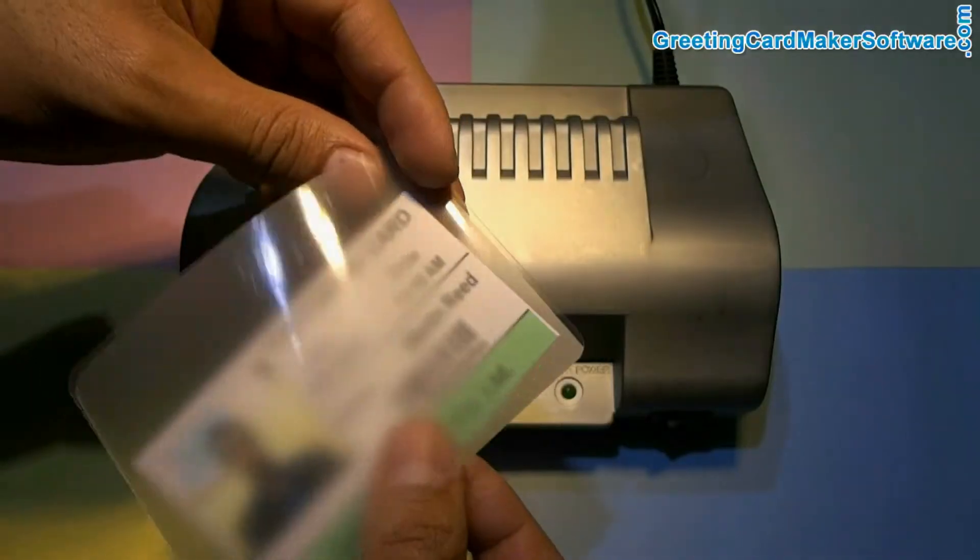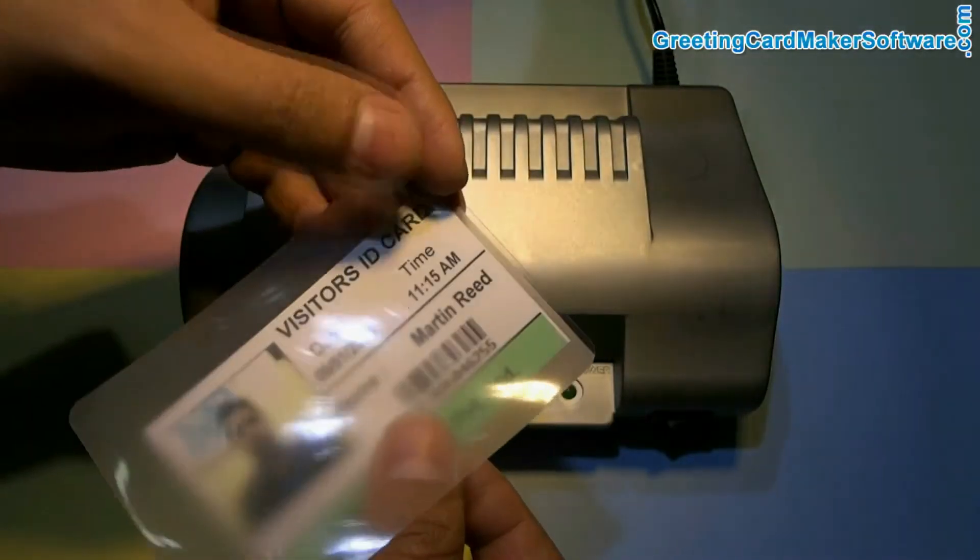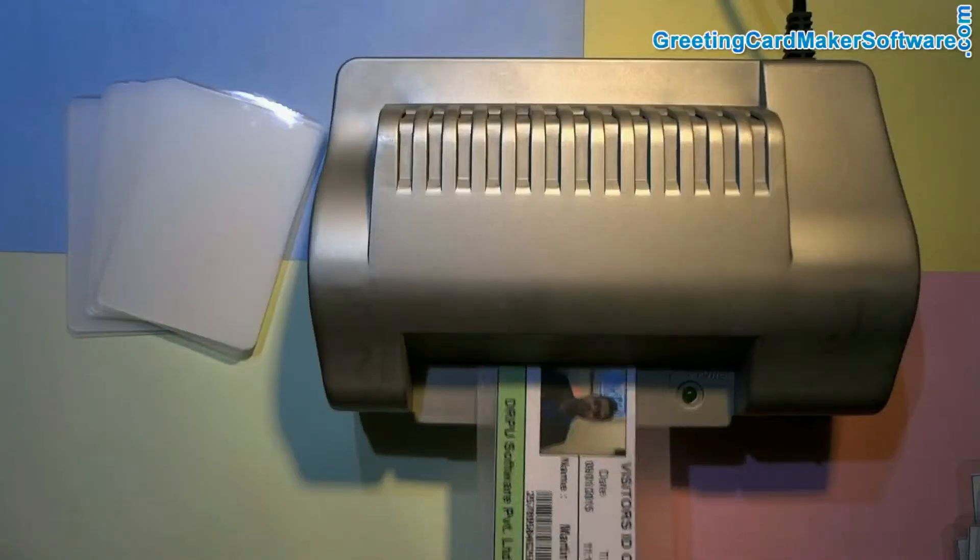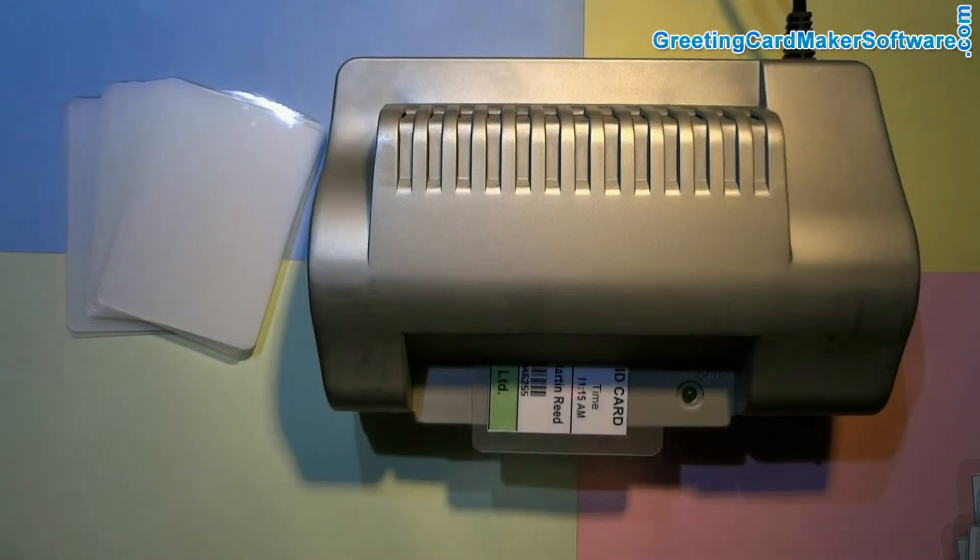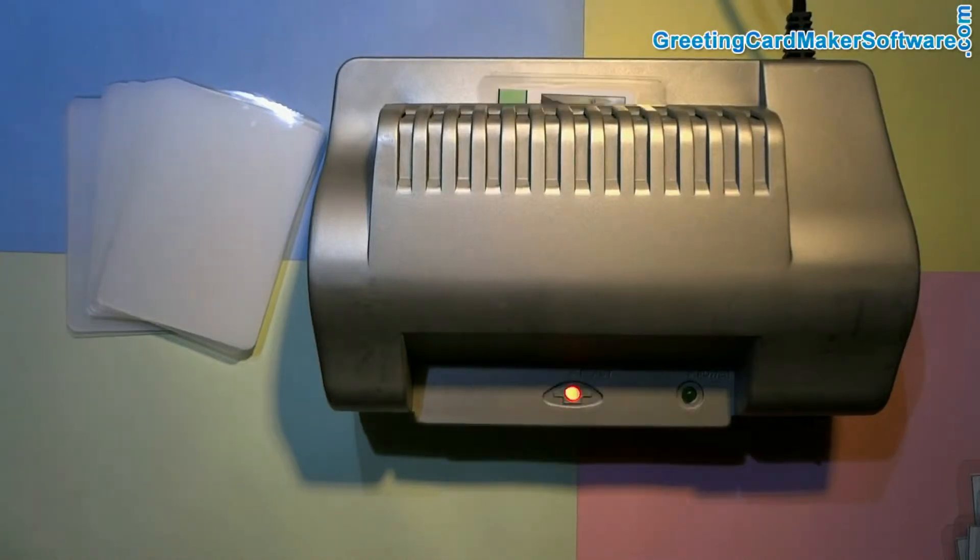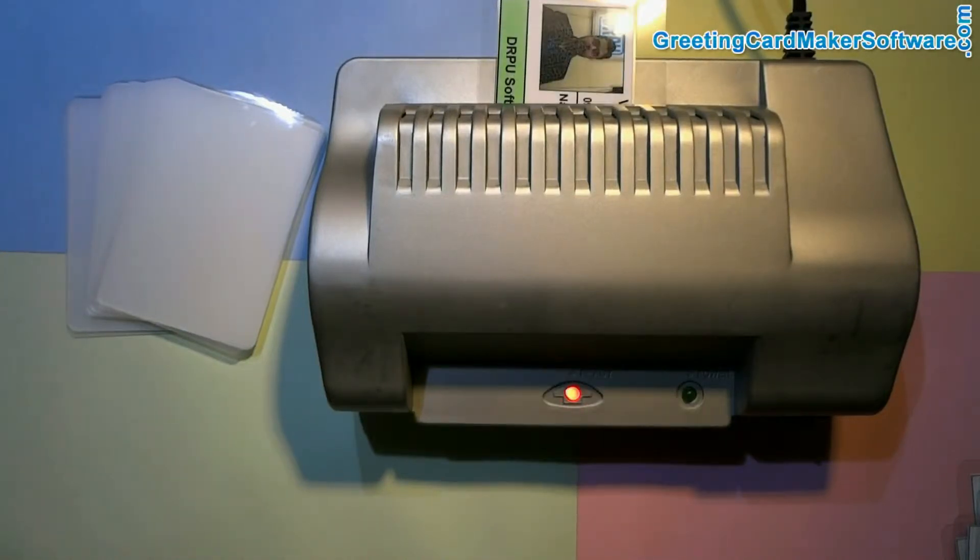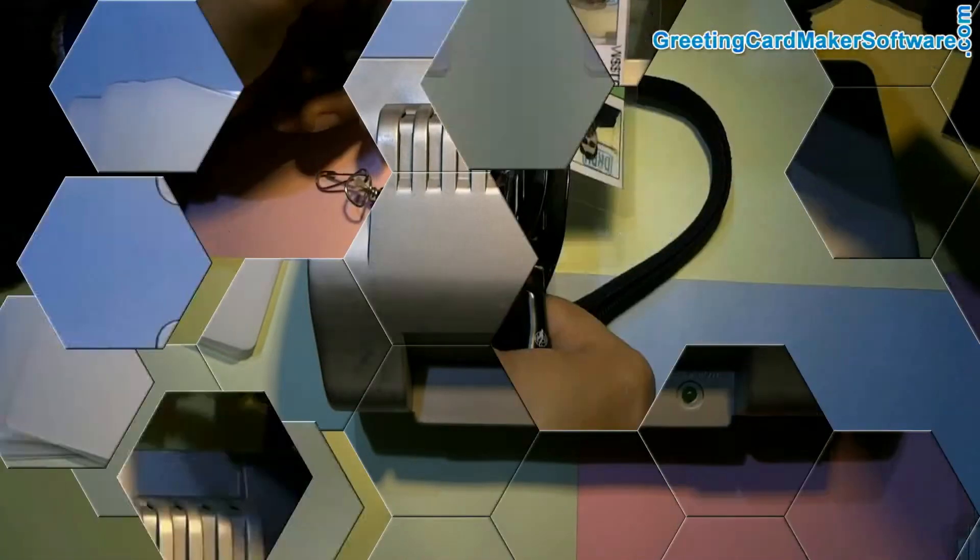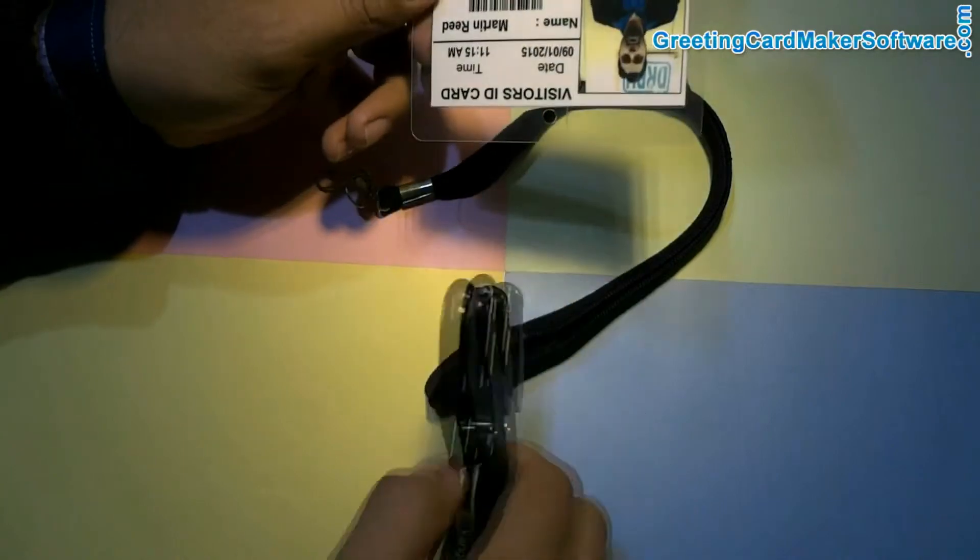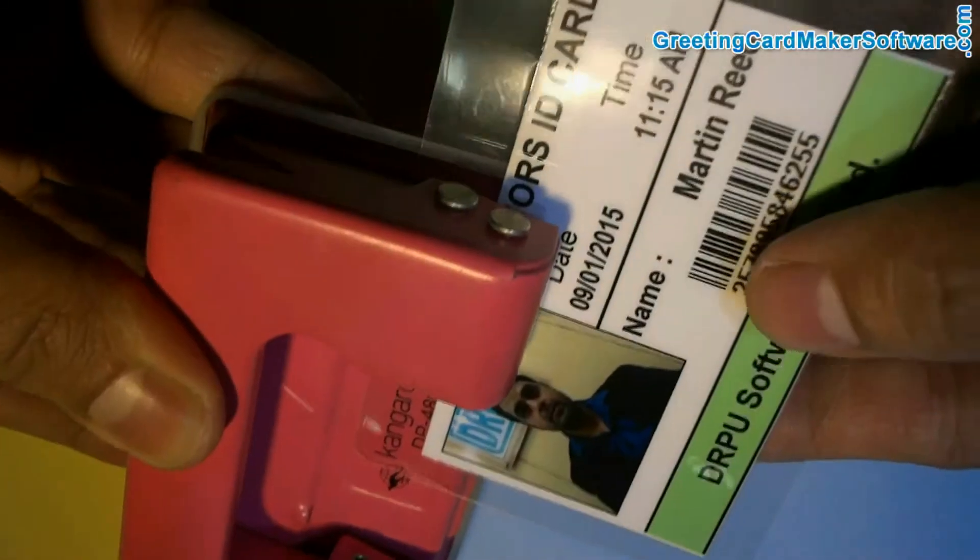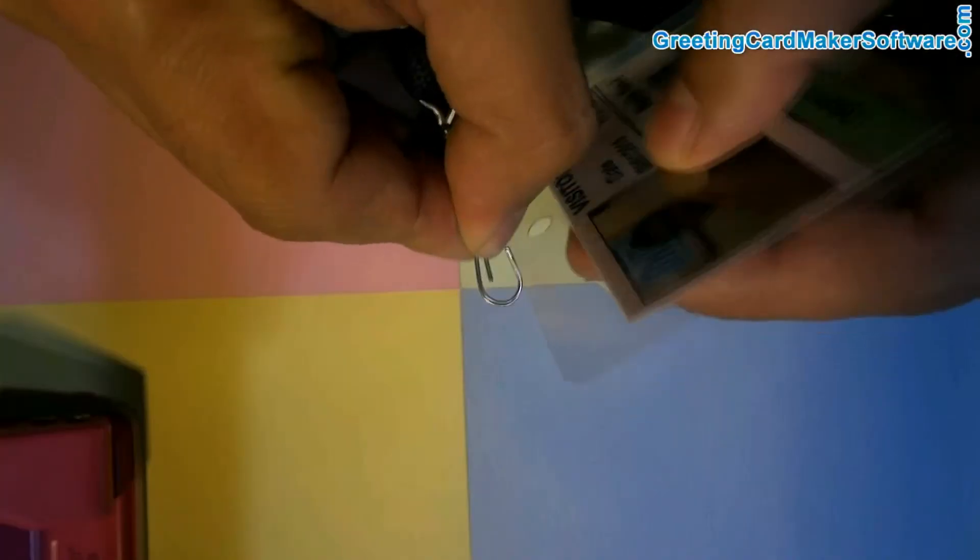For laminating, put the ID card in a laminating pouch and then put it in the lamination machine. You can punch a hole in the card using punch pliers or a punching machine to put a lanyard in the ID card.